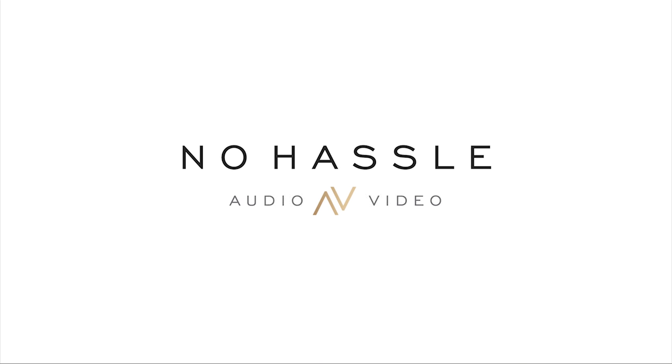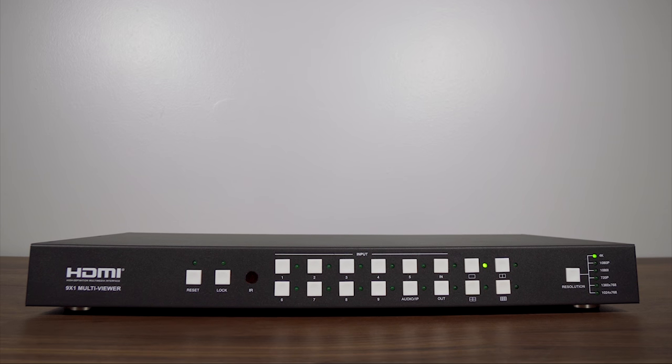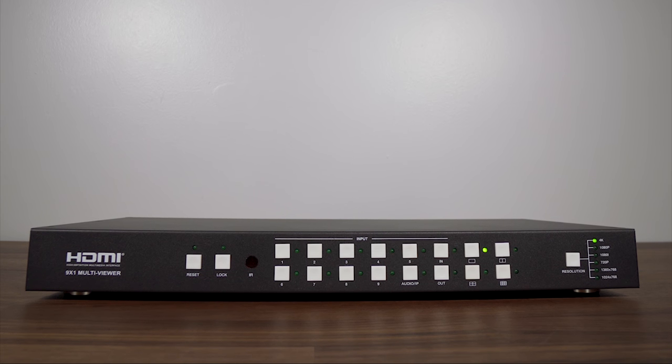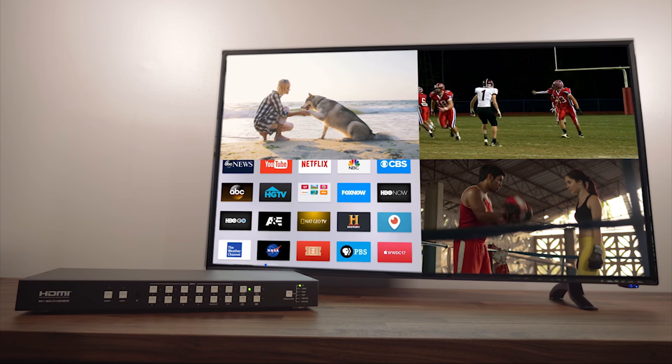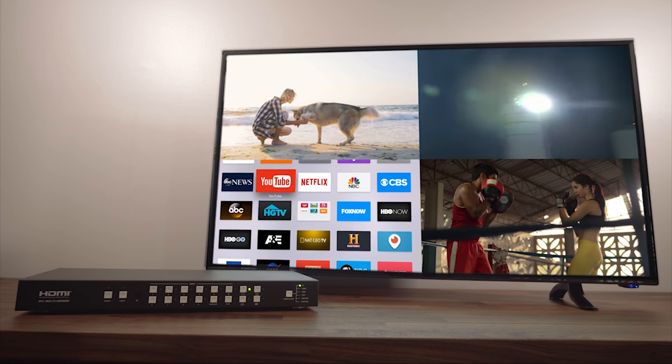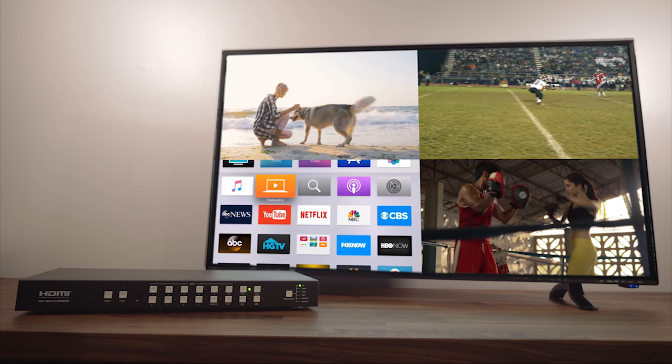Hello and welcome to NoHassle Audio Video. This is our 9x1 HDMI multiviewer with 4K resolution and fast seamless switching.